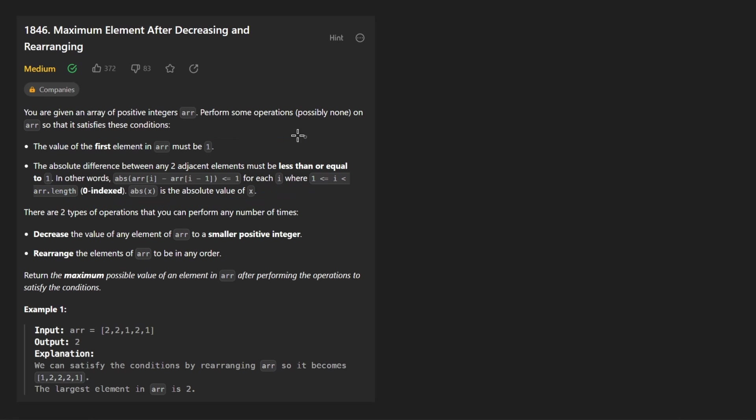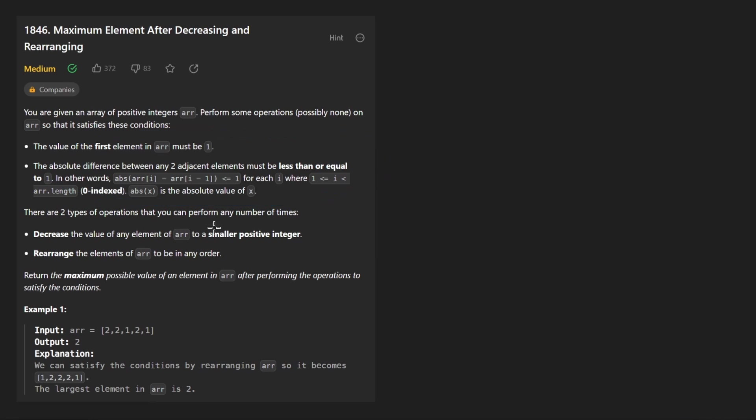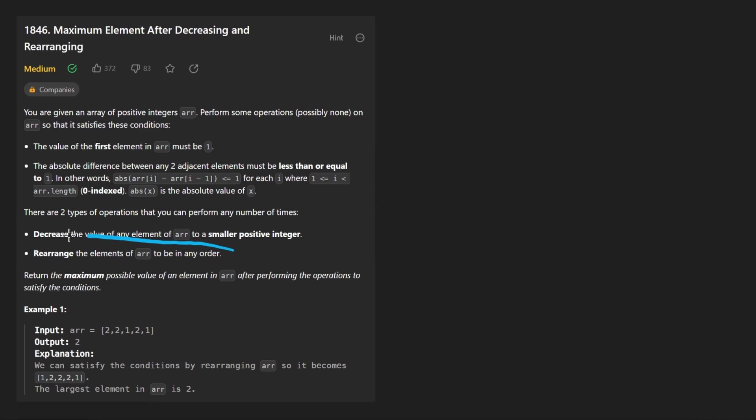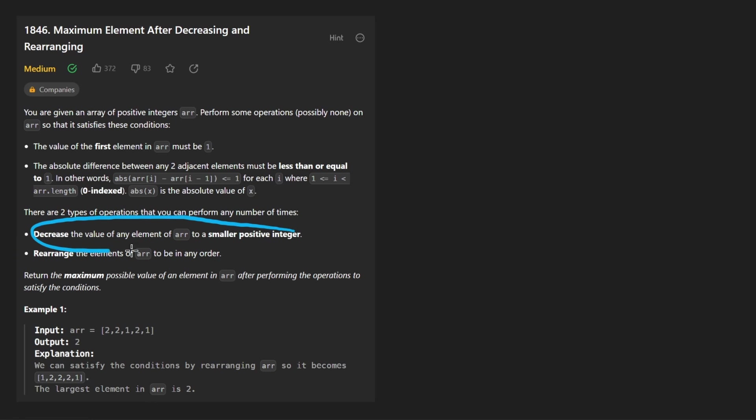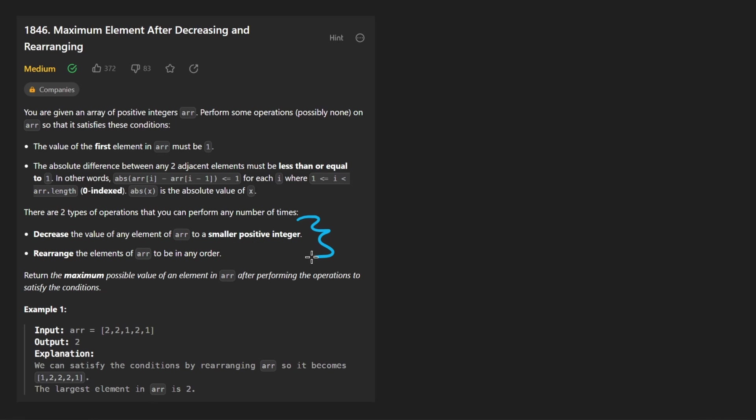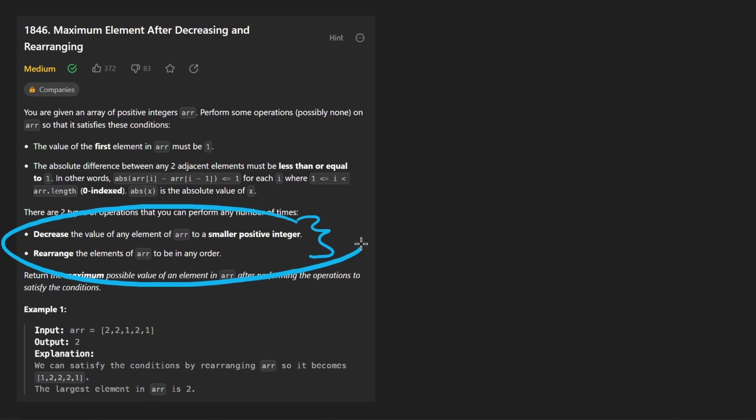We are given an array of positive integers and we can perform some or none operations on the array to satisfy a few conditions. Before we get into what conditions we need to satisfy, I like to look at the operations that are actually available to us.